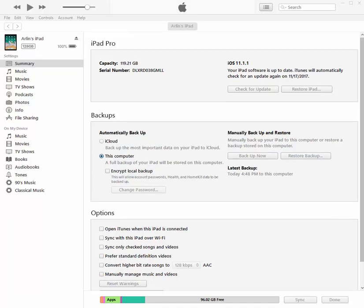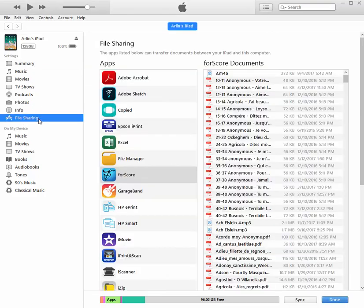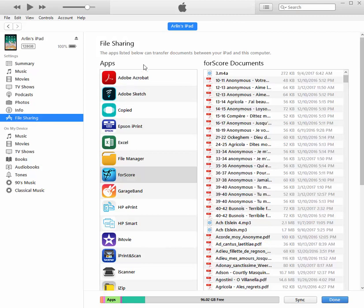To see the data files in a particular app, and I'm thinking forScore in particular, if you go to file sharing, then it gives you a list of all the apps that you have.